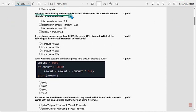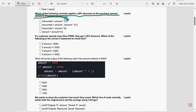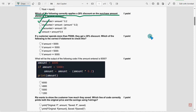Next one, which of the following correctly applies a 20% discount on the purchase amount stored in a variable amount? For third question, there are two probable solutions. The first one is first option and the other one is last option.